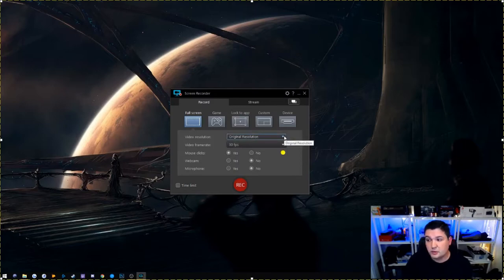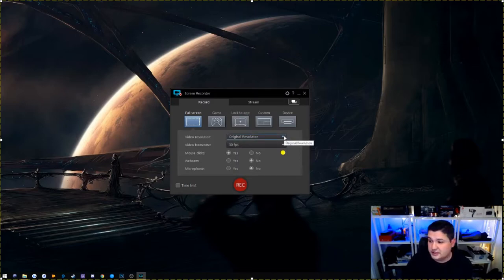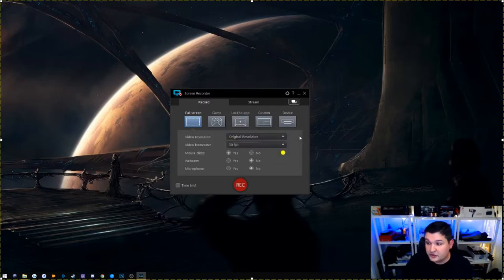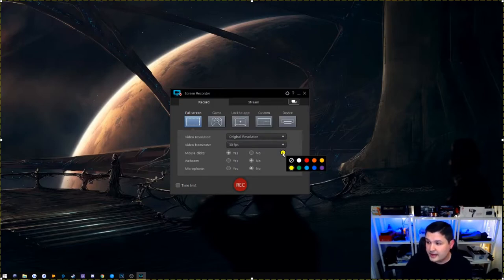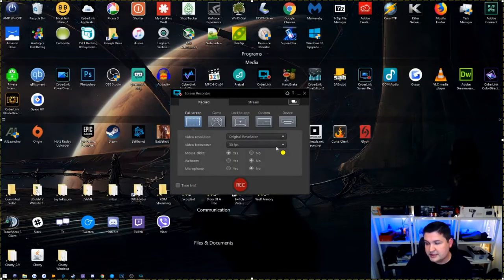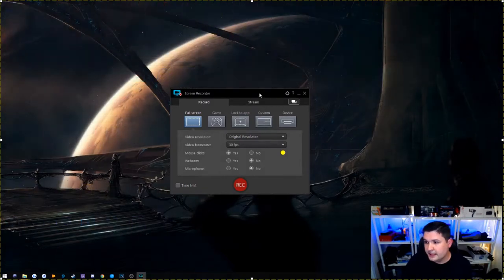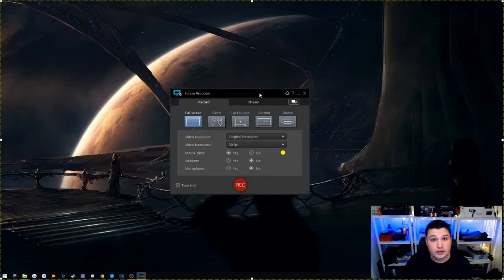Right out of the box it automatically uses the original resolution, which is the resolution of your screen. In my case, my monitor is 1080p, so it's automatically going to use the 1080p option. You can also have it automatically record your mouse clicks — just select what color you want them to look like. It's great for highlighting clicks if you're doing video tutorials of software or if you want people to see your gameplay clicks on screen.